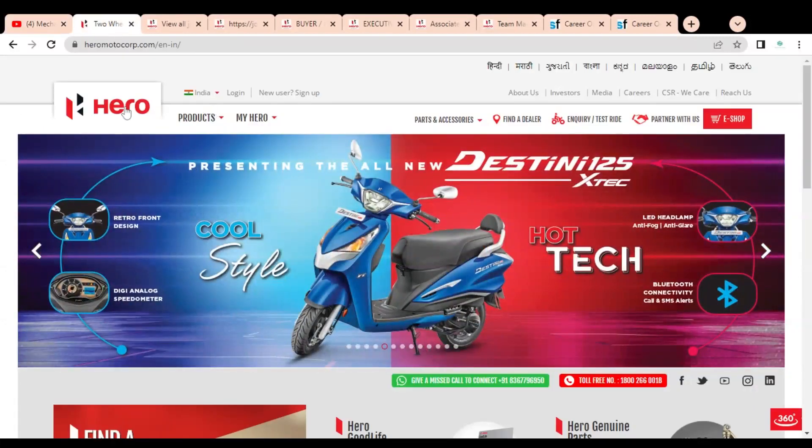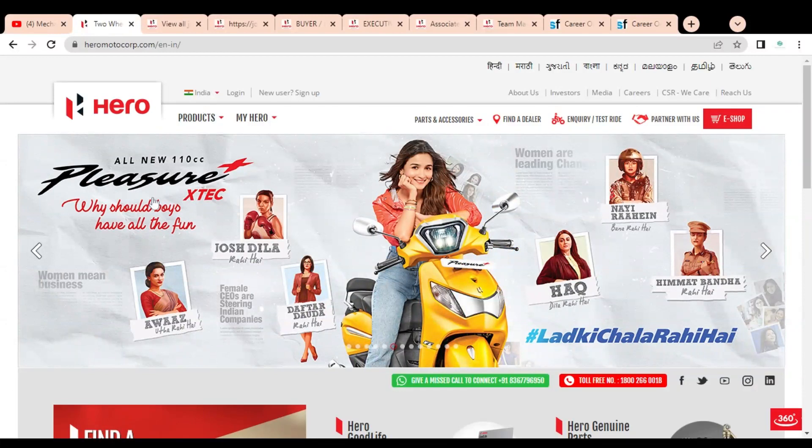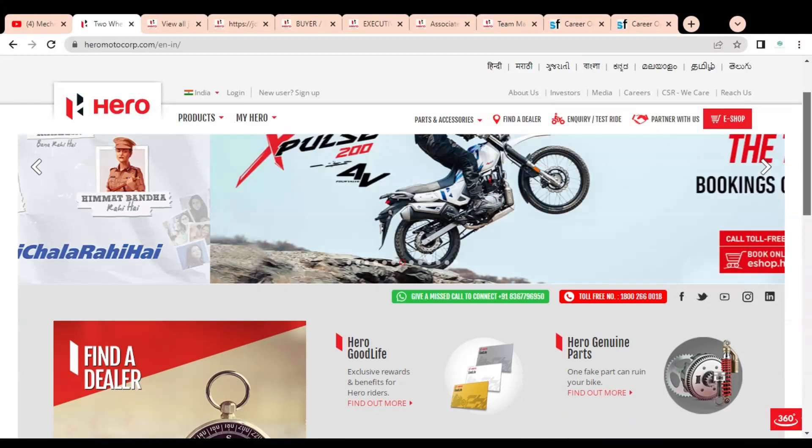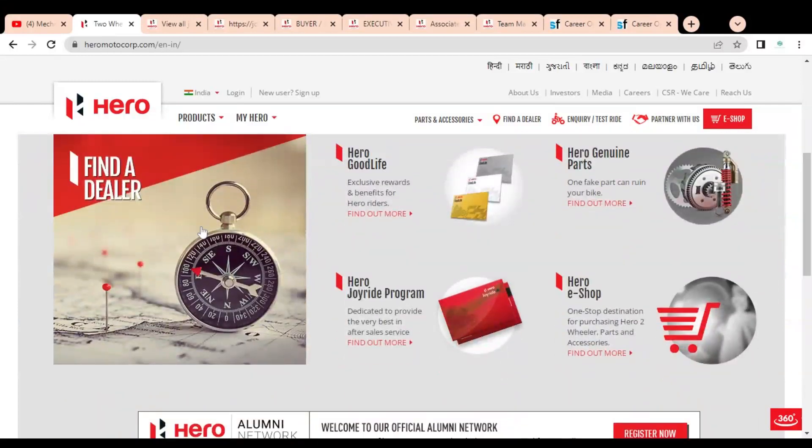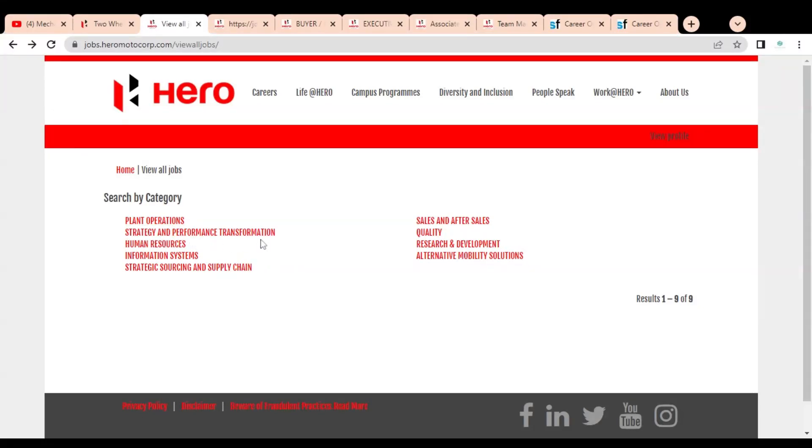The company name is Hero, and they produce various types of two-wheelers like motorcycles and scooters. It is a very good opportunity to get a job in Hero company. Here we are at the official career page of Hero MotoCorp company, and you can see they are having multiple job opportunities.